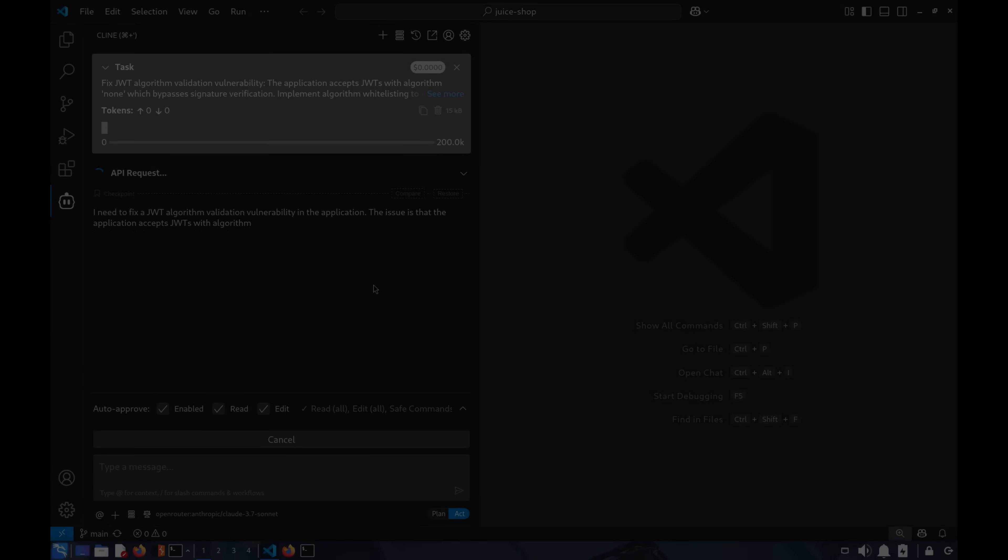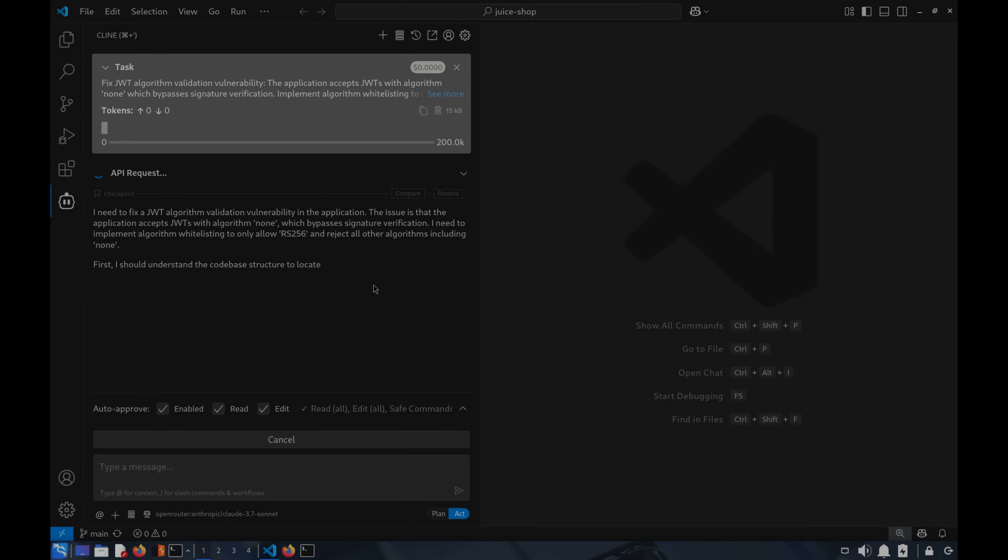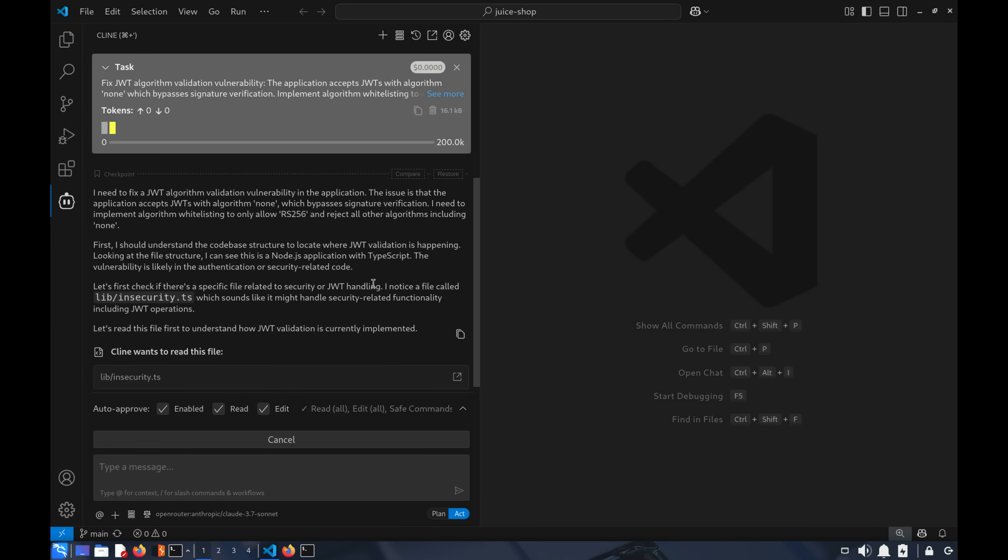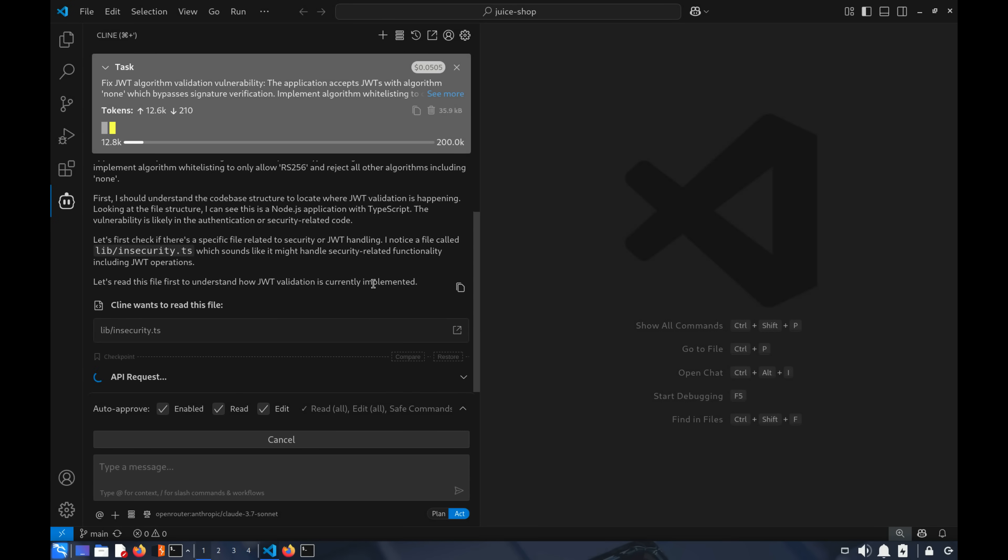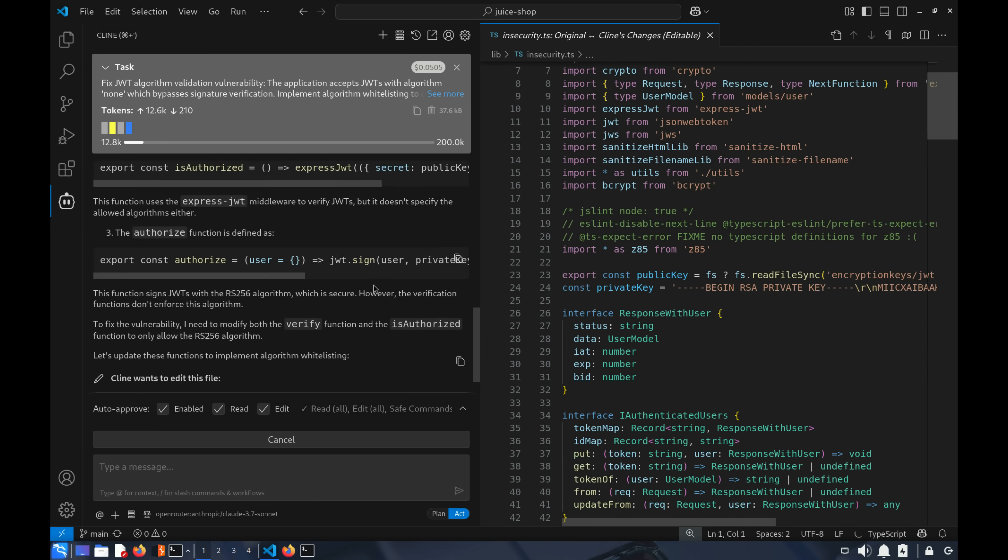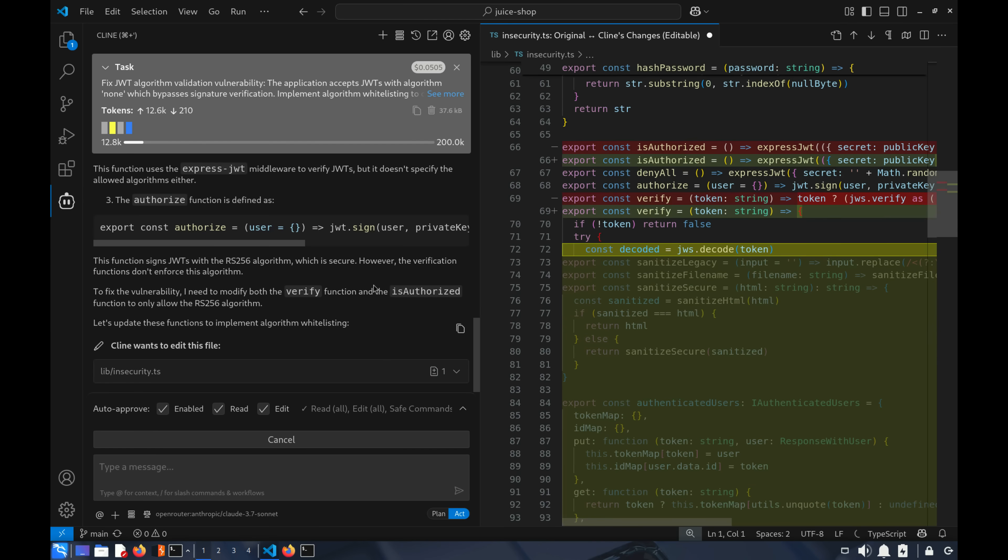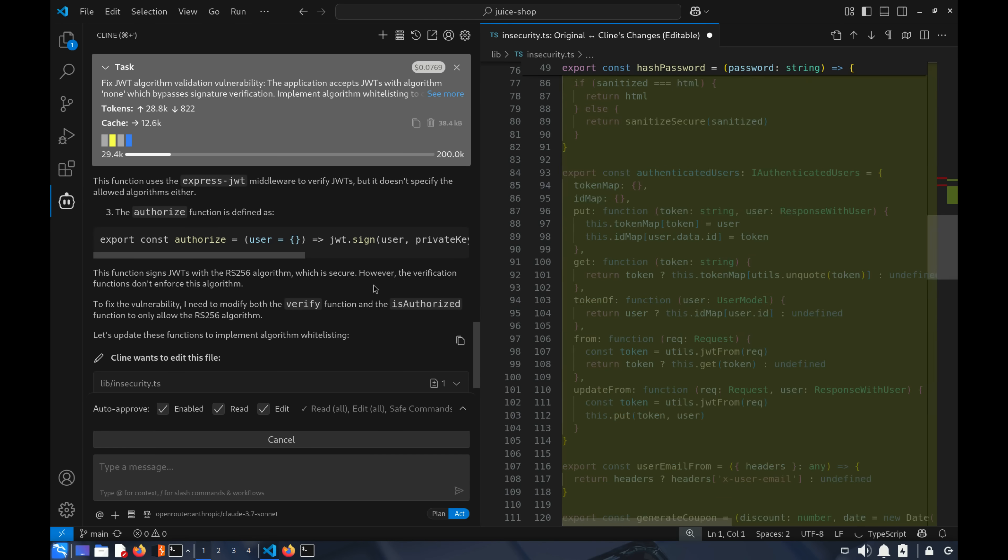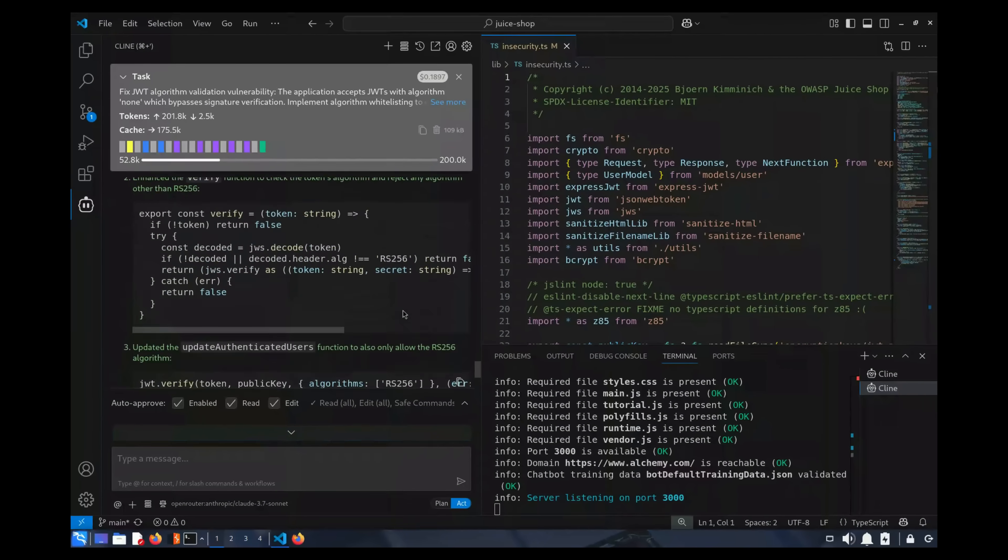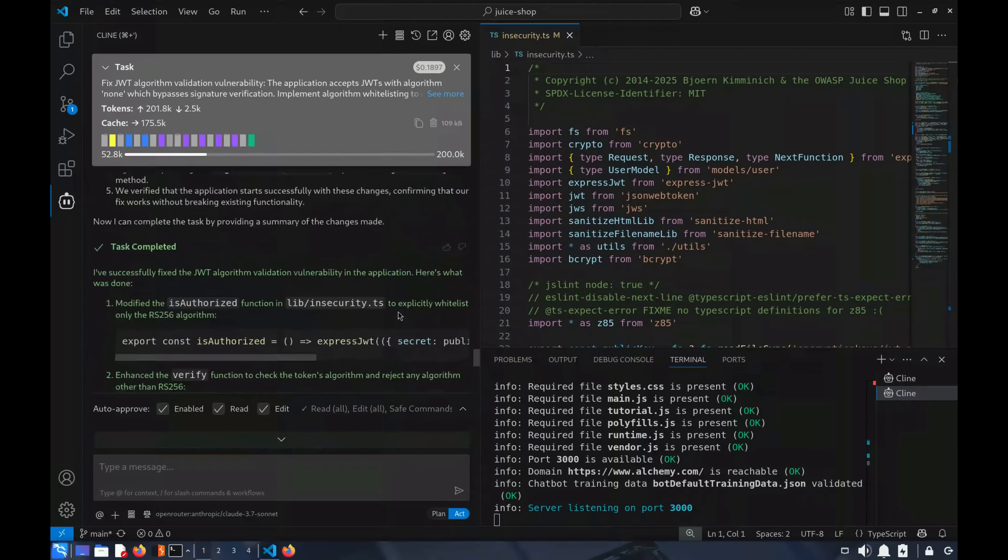First, the AI starts analyzing the issue and scans the code base for any JWT-related logic. Then, in just a blink, it applies the fix. Everything happens at lightning speed. Let's analyze the result.